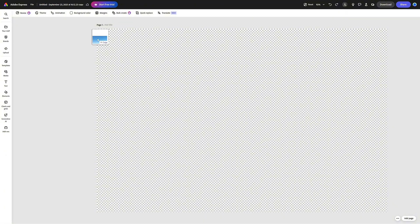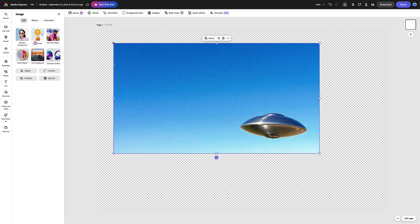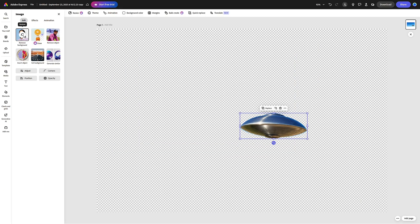The next step was to isolate the UFO from the background so I can manipulate the UFO's size and position. I used Adobe Express, a free online image editor for this, but you can use any other tool you like.